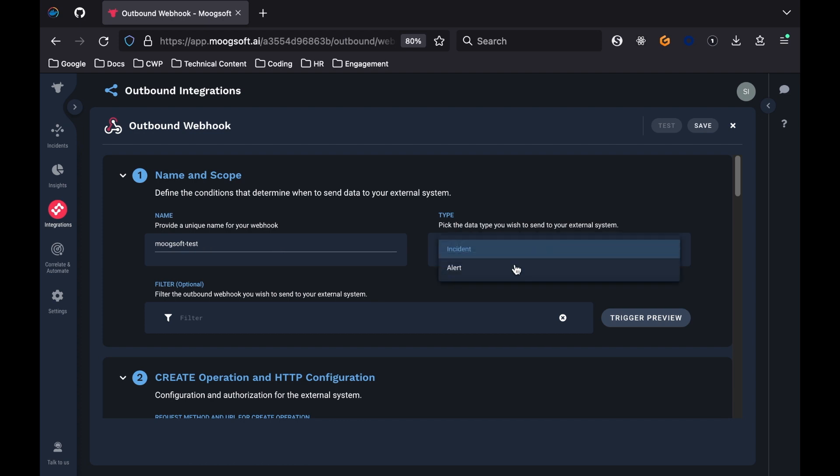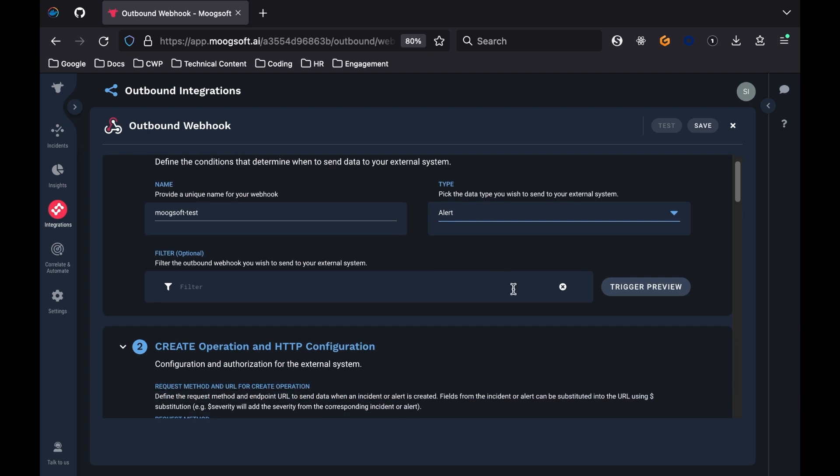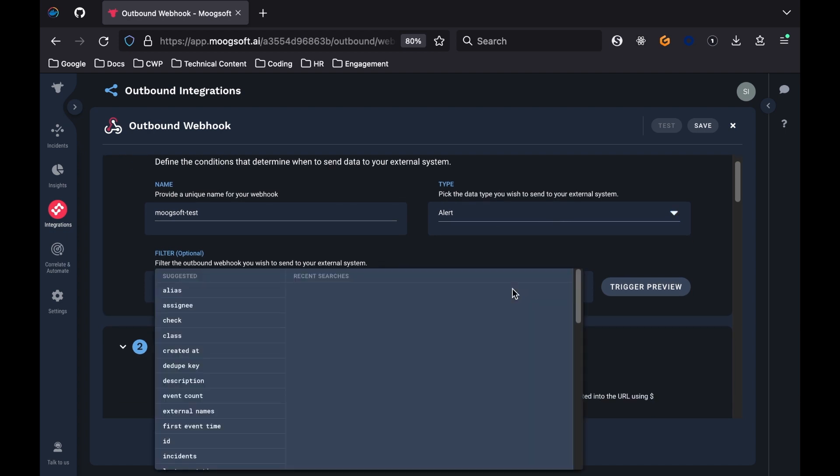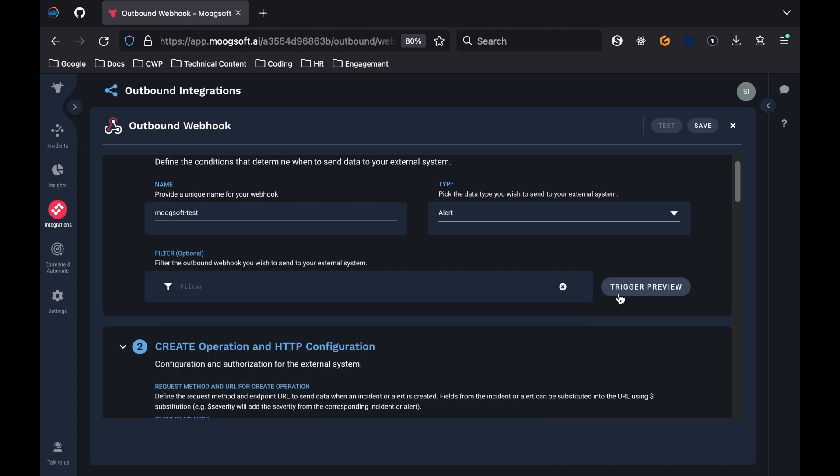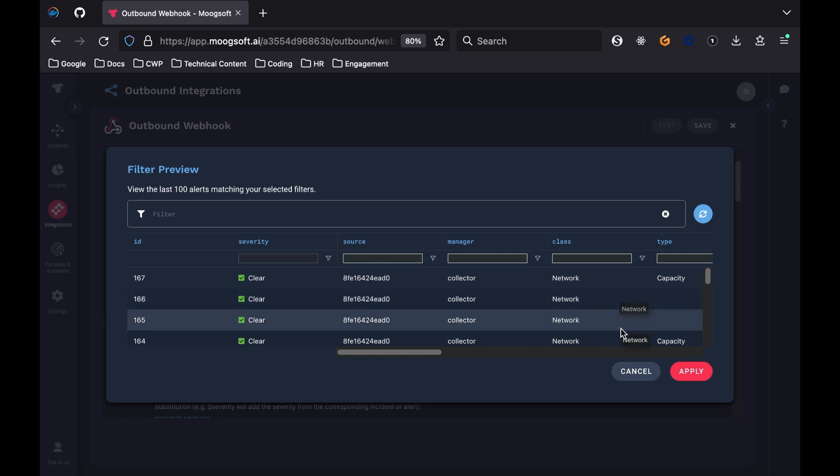There's also an optional filter to add conditions to control which sorts of alerts or incidents you want forwarded. You can preview what gets returned with your filter by clicking the Trigger Preview button, and if you're satisfied with the result, click Apply on the preview window to apply the filter.